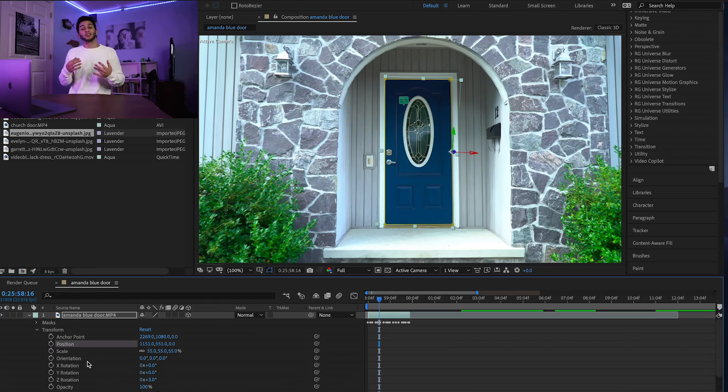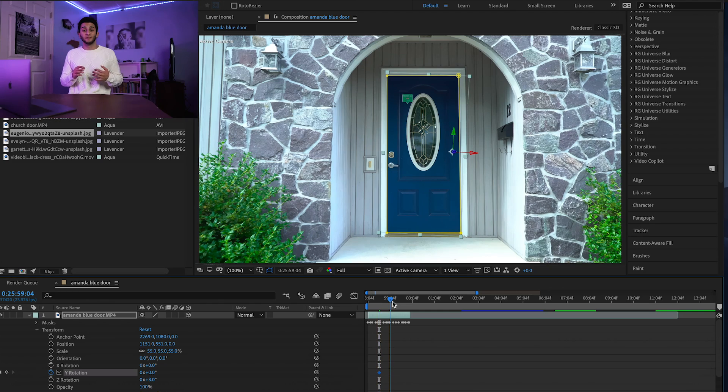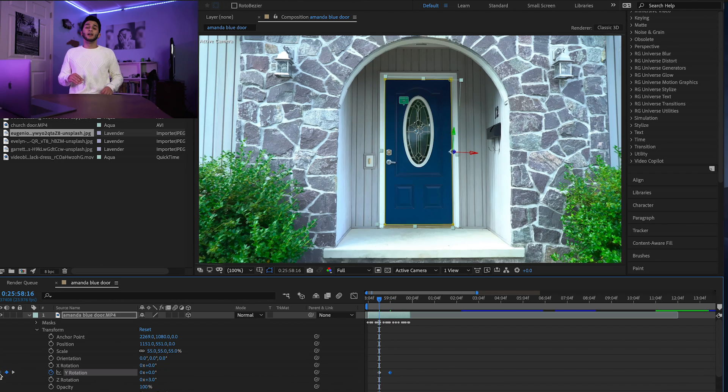Now we're officially ready to open this door. Drop down your transform section to adjust the 3D parameters of this layer. For open door style transitions, you want to toggle the y-axis keyframe — everything we're doing happens with just that y-axis, because we want to be turning this door around its y-axis. Start with a zero value on your first keyframe, then scrub forward for the duration that you want the door to open and place the second keyframe. Then increase or decrease the value depending on which way you want the door to open.